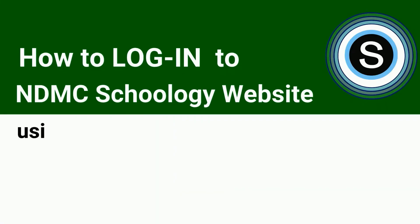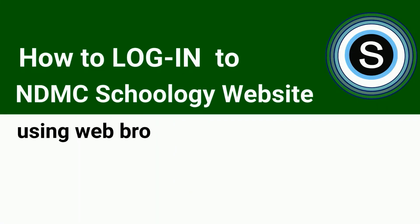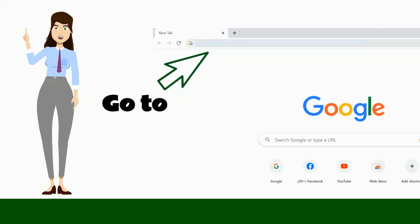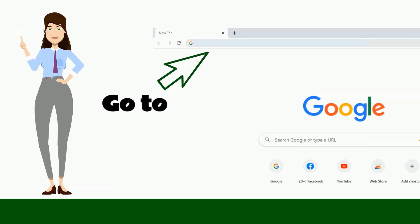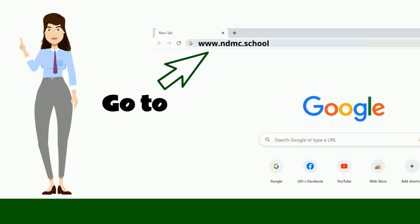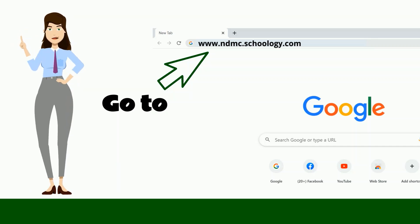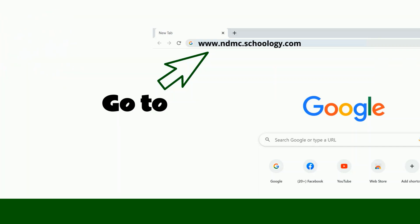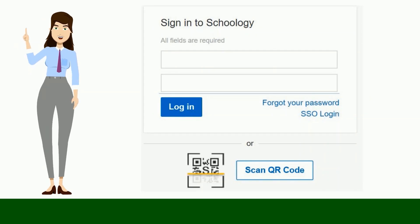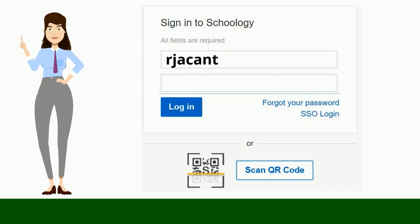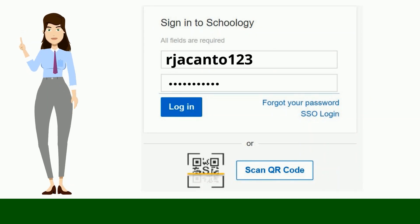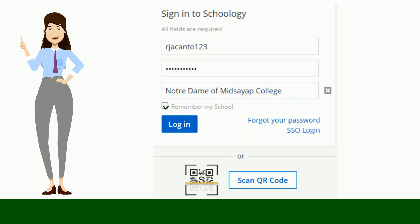Logging in to NDMC Schoology website. First, go to ndmc.schoology.com. Second, enter your username and password.